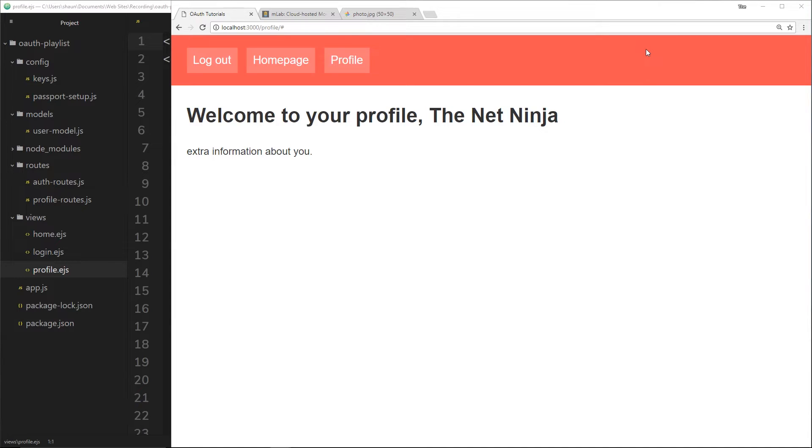Before we close out this series, I want to show you one more thing. Right now the profile page just shows the NetNinja, my username, and it's not very interesting. So I want to also display something else. Maybe I want to display a thumbnail, a picture from my Google profile.